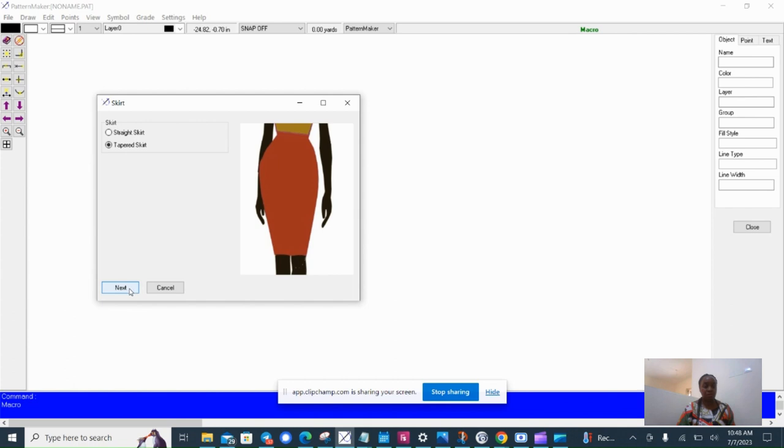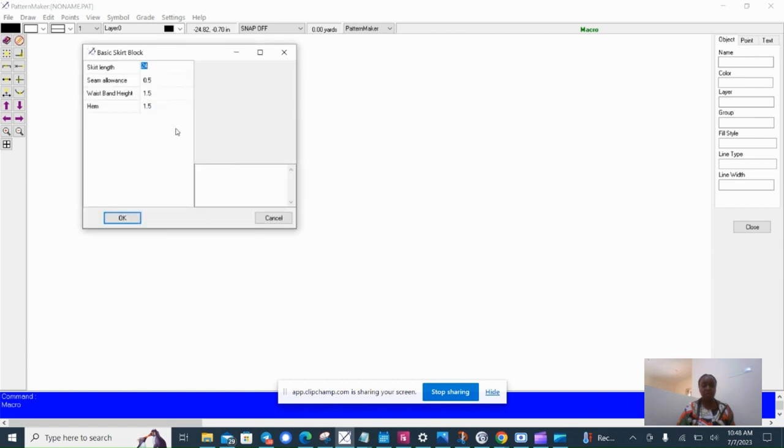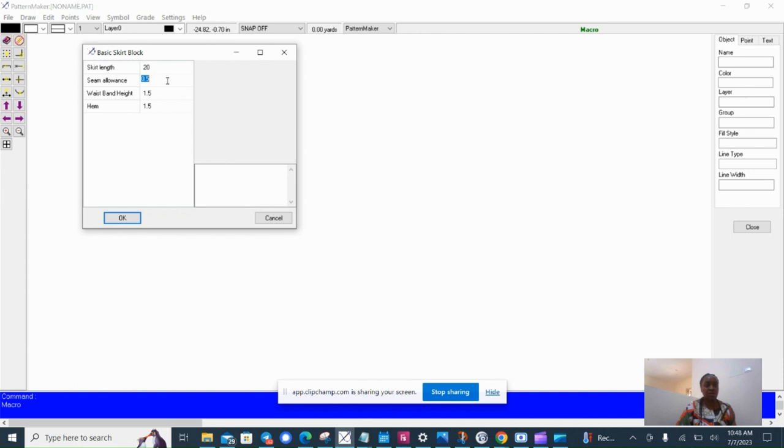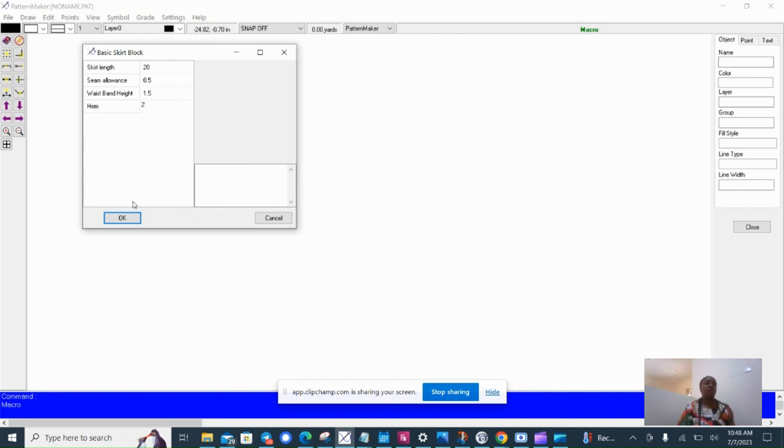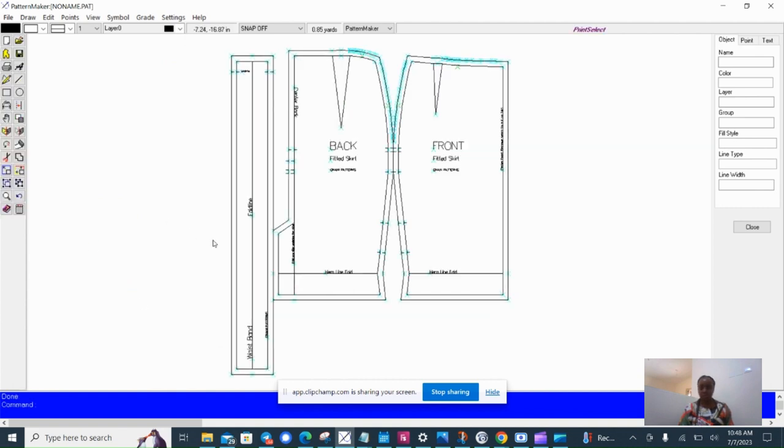Then I can open a saved measurement file and populate the pattern with that. Now I can control the length of the skirt and seam allowance. Yes, I want seam allowance. The height of the band, 1.5 inches is good. The hem, 1.5 inches, no I'll choose two inches. So this is my skirt ready for cutting. I can print it out and start sewing immediately.